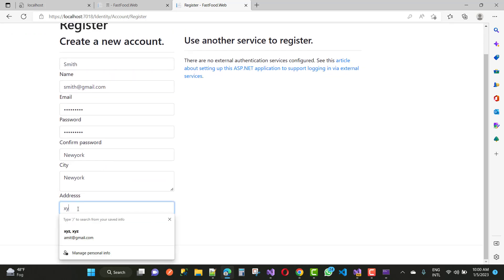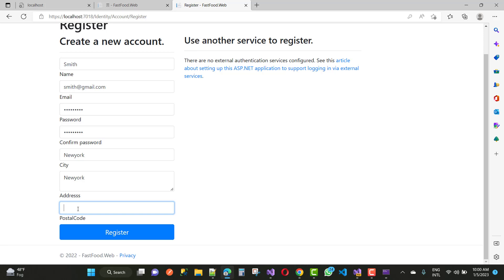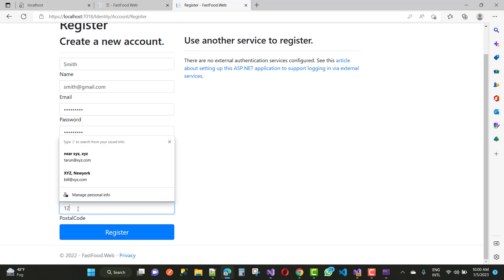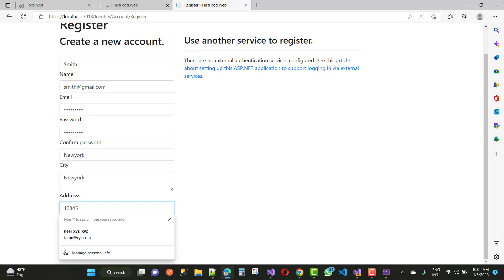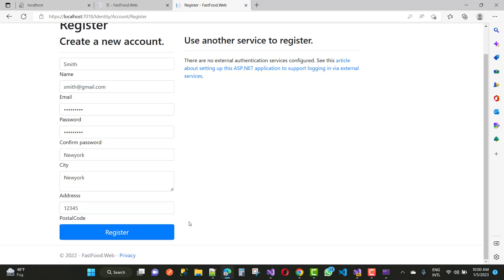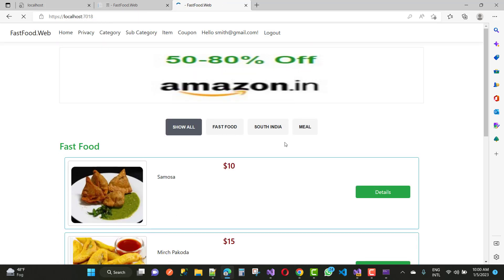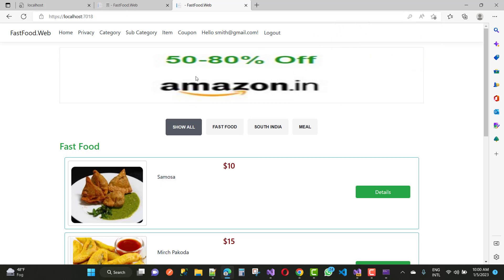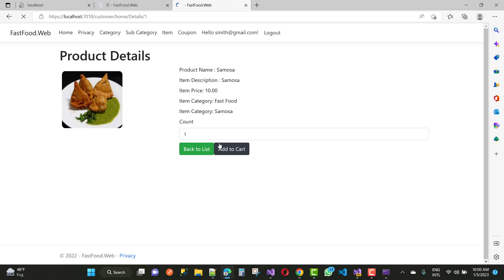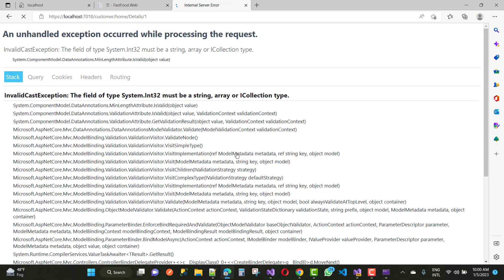Now after sign up and adding the cart, adding the item into the cart, click the submit button for the post into the cart or you can say add new item into the cart. Here we have some problems and that is the problem, the field of the type system.int32. I will see you in the later session in the later videos. Thank you very much for watching this video.